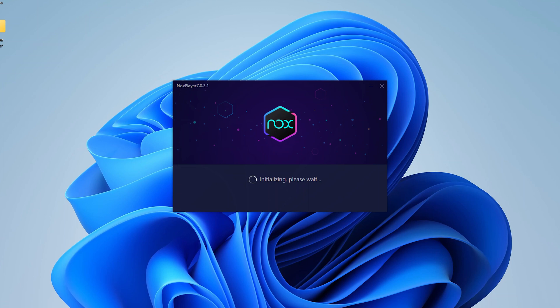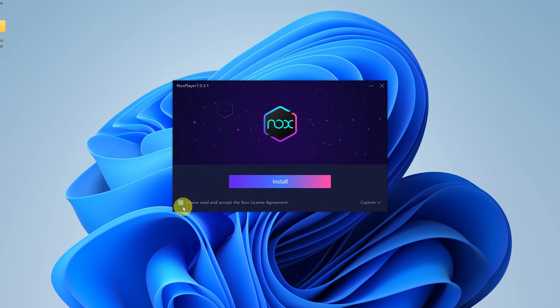Once the installation begins, you can close the browser window. Now we're looking at the NoxPlayer installation wizard initializing. Go ahead and click on install. This has to be checked that you have read and accepted the Nox license agreement, and then click on install.